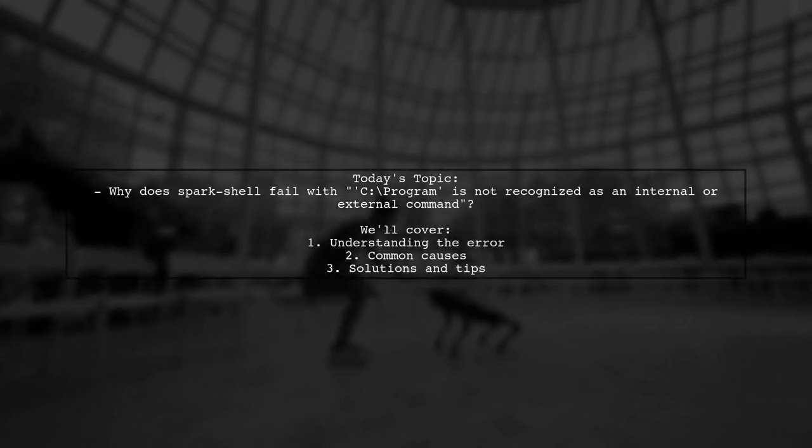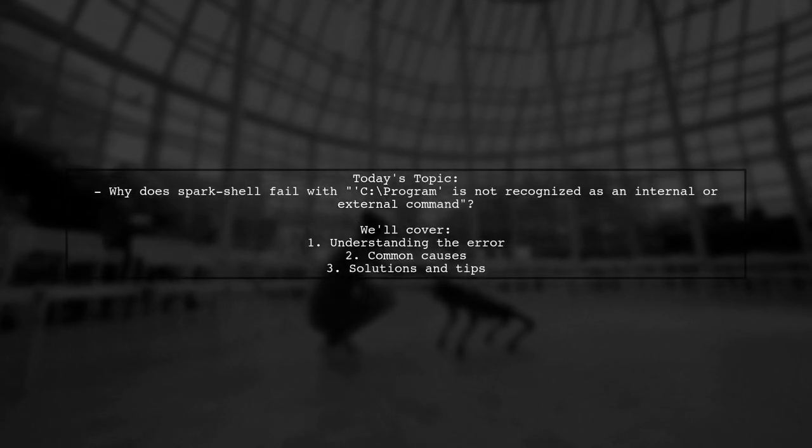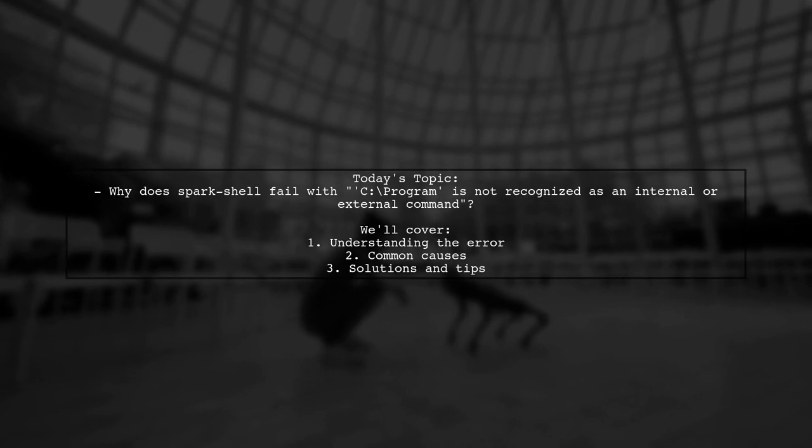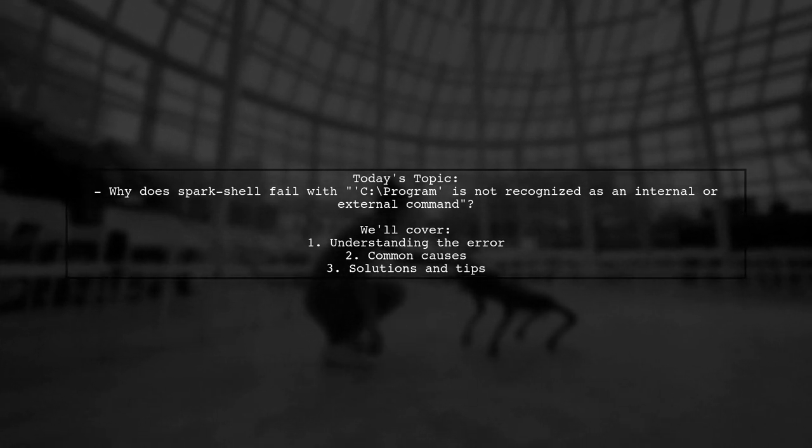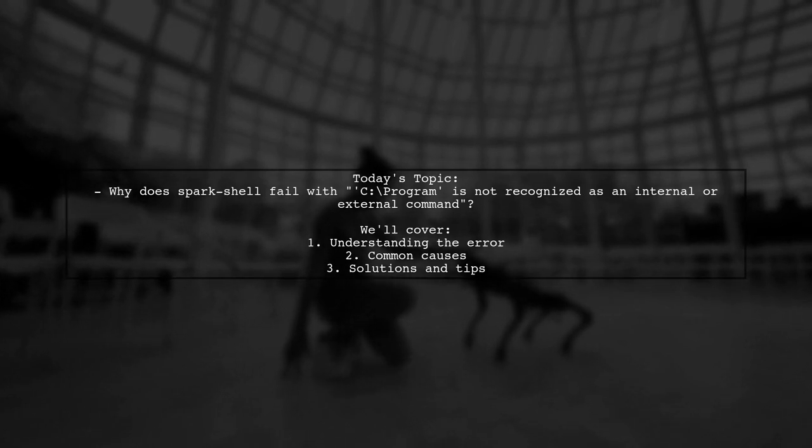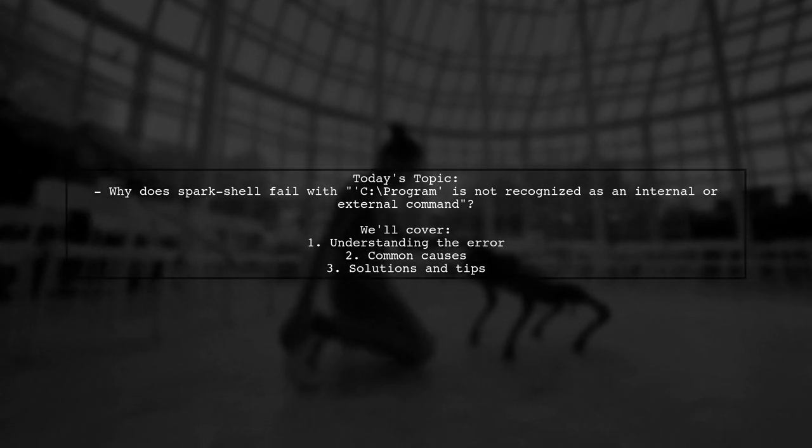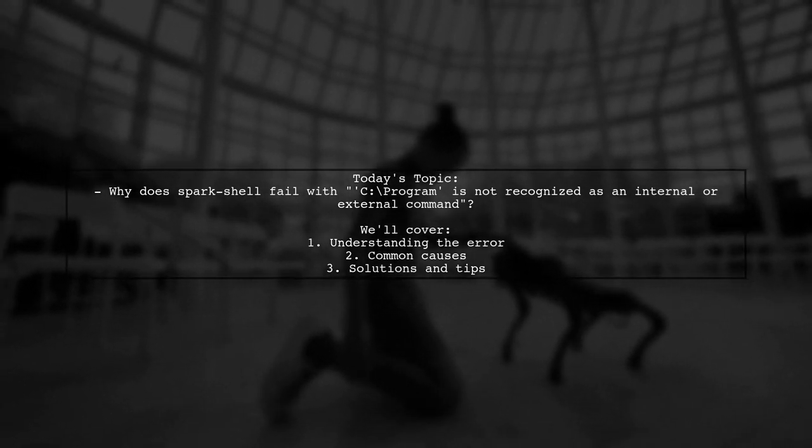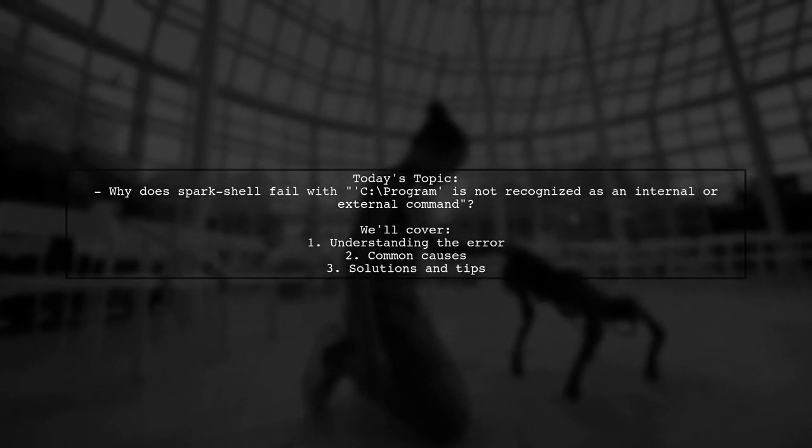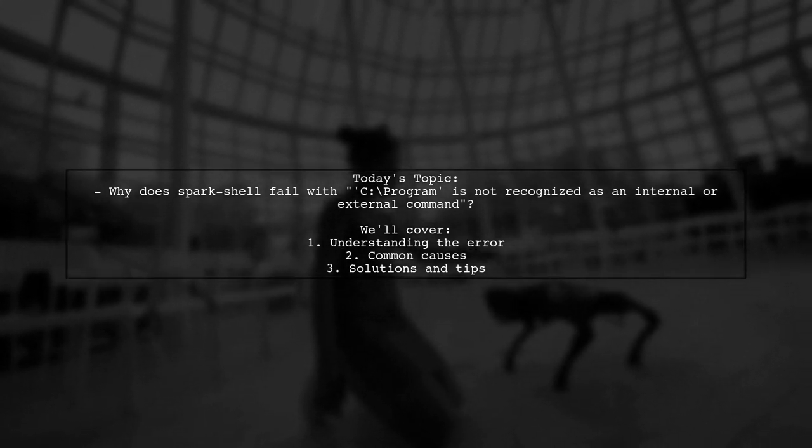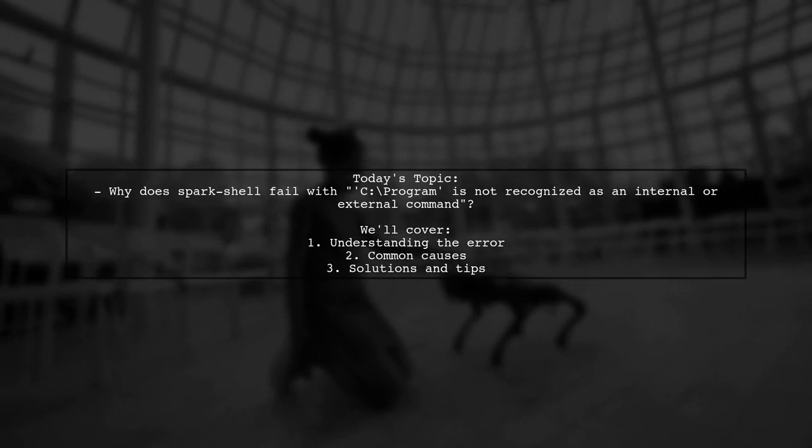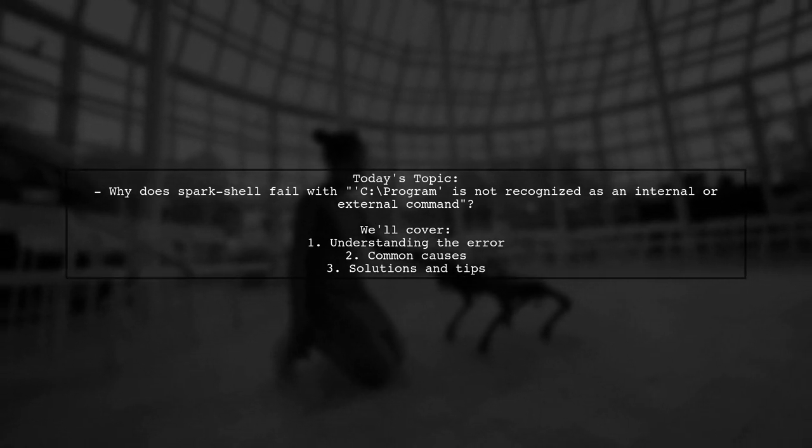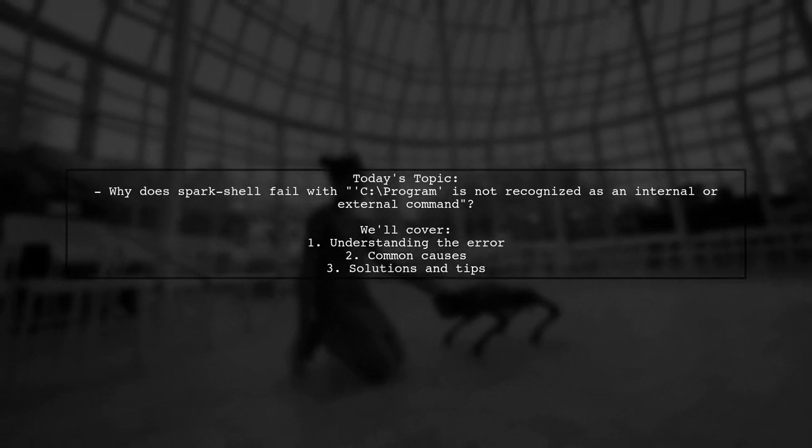Welcome to our tech troubleshooting series. Today we're tackling a frustrating issue that many Windows users encounter when trying to run Spark. Our viewer has run into an error that says 'C program is not recognized as an internal or external command.' Let's break down what's happening and how to resolve it.